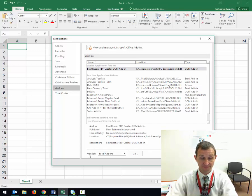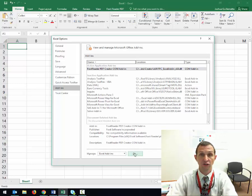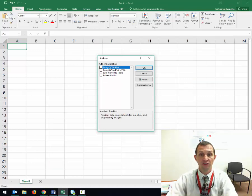Down toward the bottom of this text box, right where we see manage Excel add-ins, we're going to click go. Now it's really important: you see them here, but you actually have to click inside them.